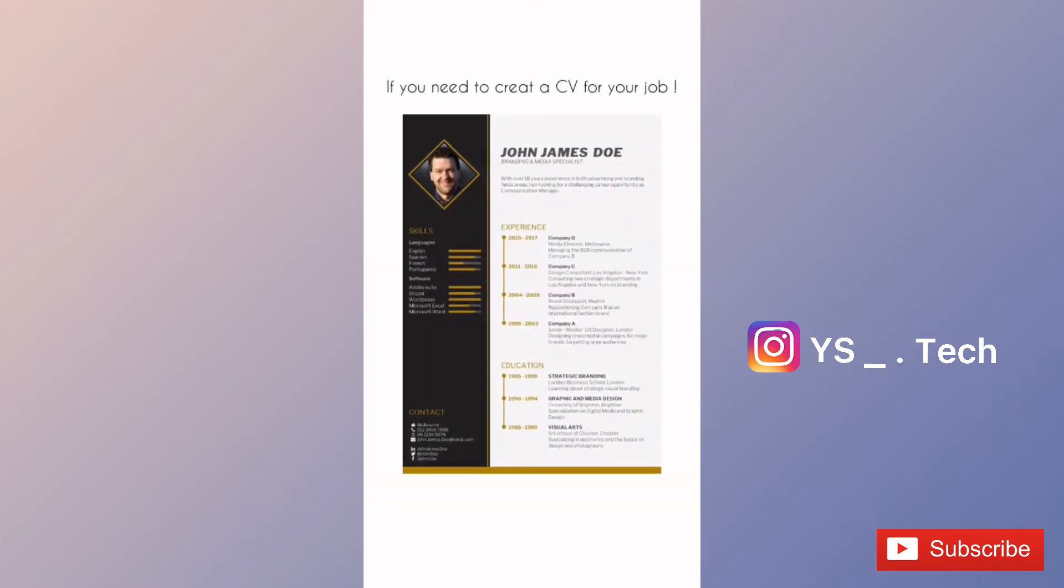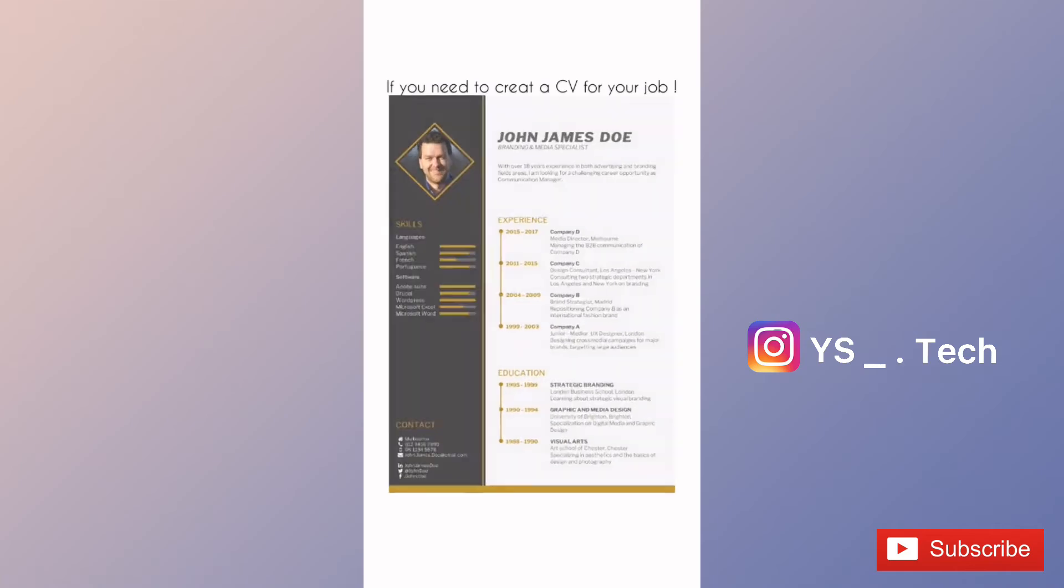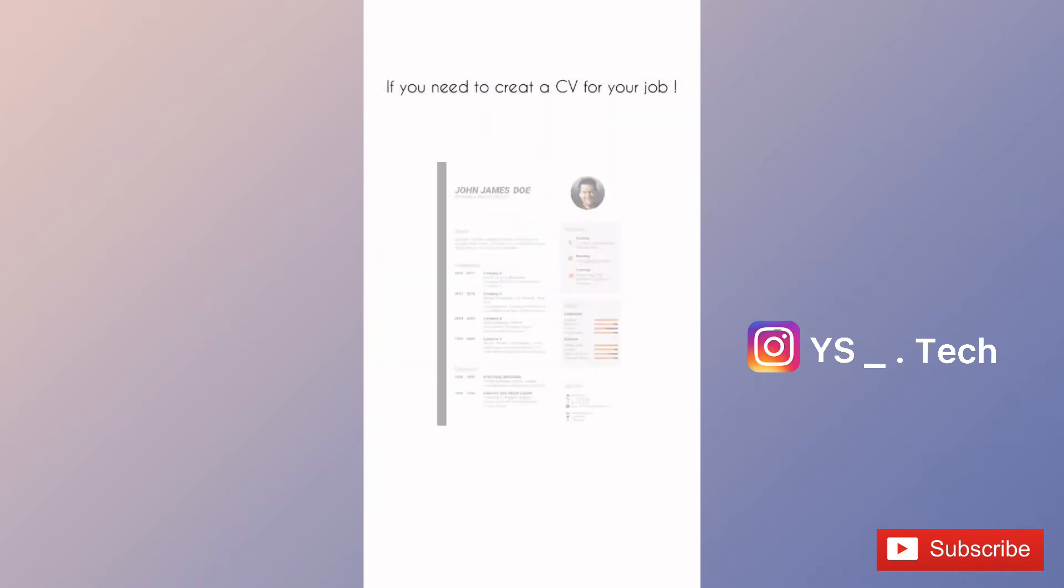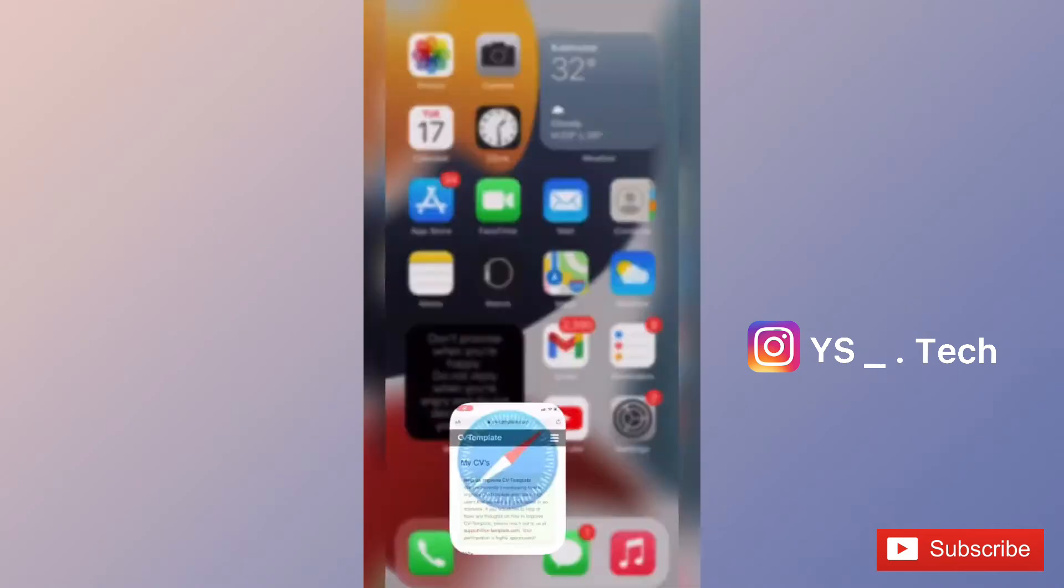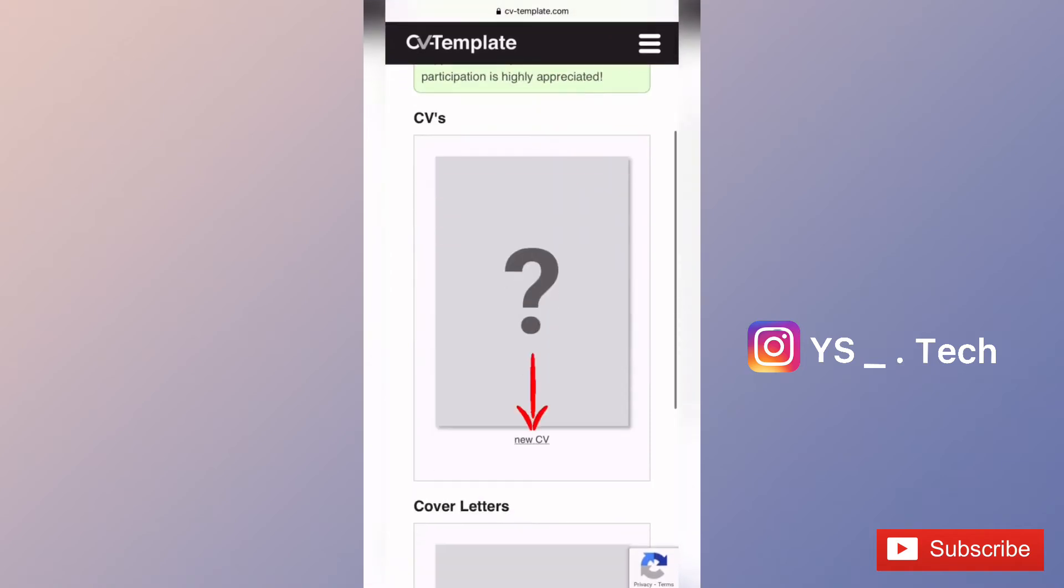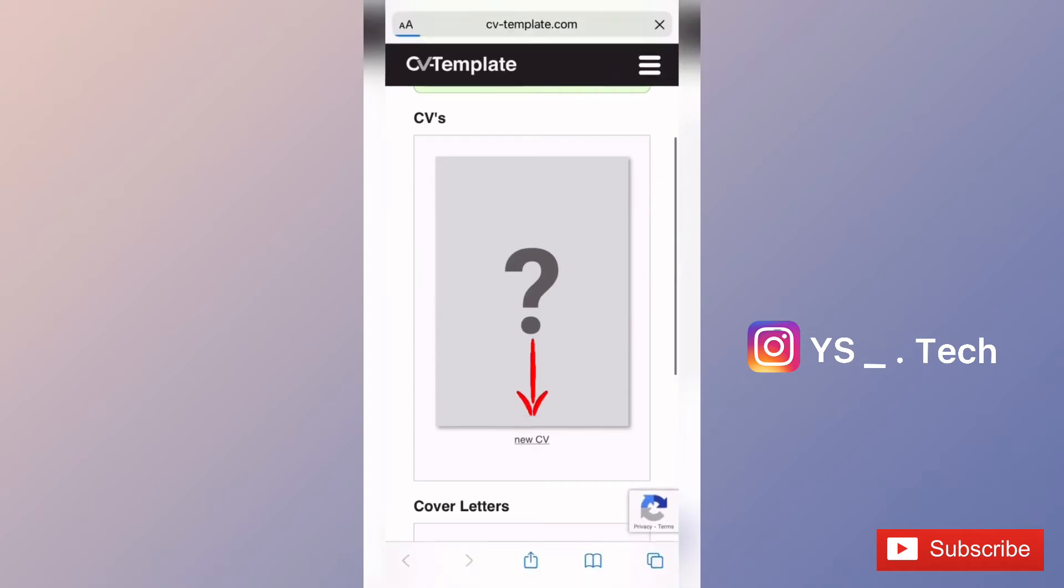If you're applying for jobs, you can use this app. It's very easy. Go to cvtemplate.com and click on the option.